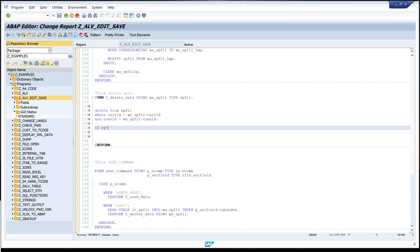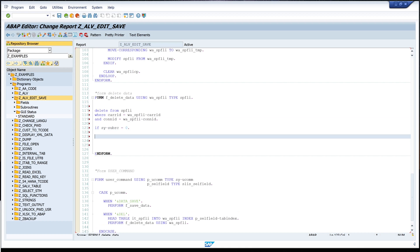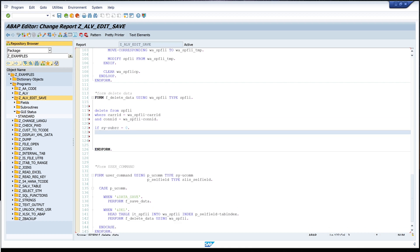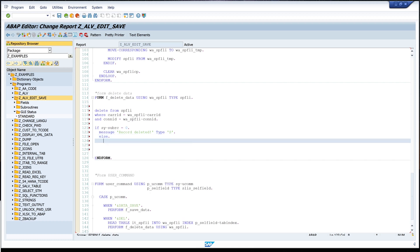If the deletion is successful we want to throw a message. So we check if SY-SUBRC equals zero, we type message 'Record deleted' TYPE S for success. Else, if we have a problem, we write message 'There was an error' TYPE E for error.